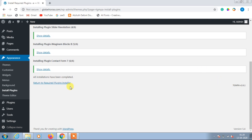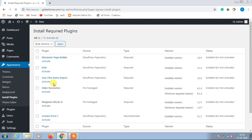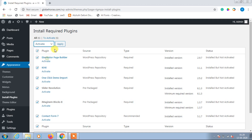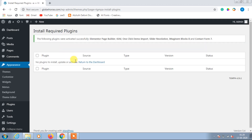Now click on Return to Required Plugins Installer, then click on the checkbox again and go to Bulk Actions, click Activate Now, then click Apply. All the plugins have been installed.